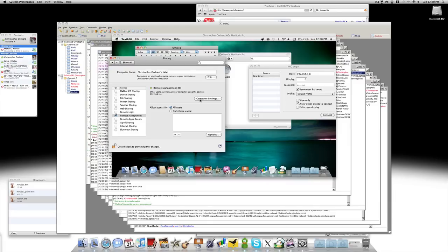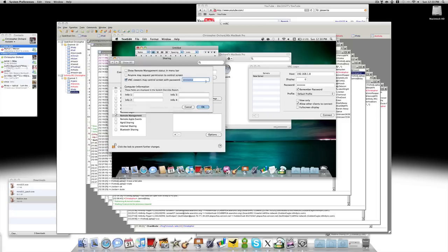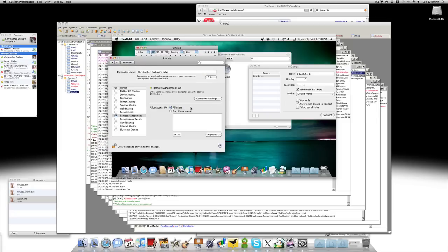Then press Computer Settings. And where it says VNC viewers may control screen with password, enter a password in. And then when they connect, they need the password.